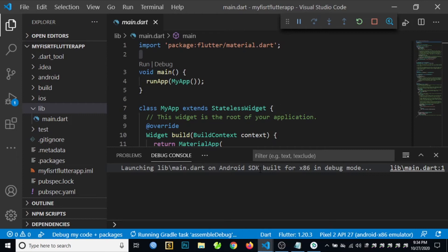Launching main.dart on Android SDK built for x86 in debug mode. So let us still wait.